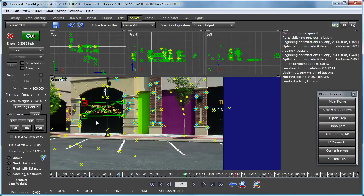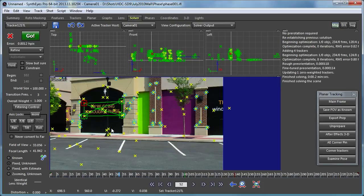One caveat to this process: because all of these points are on a plane and related to one another, they don't contain as much data as several independent trackers tracked in different locations in the scene. So although there are five trackers, they're probably really only worth about two and a half trackers in the overall solving process.